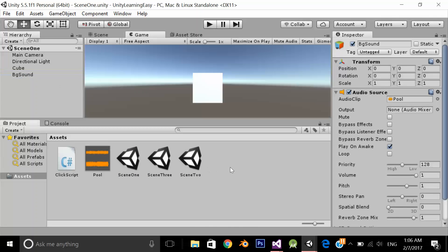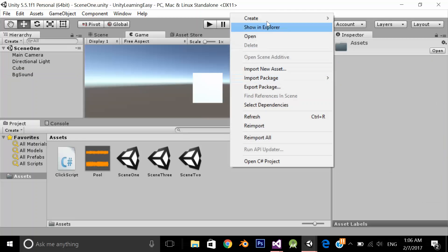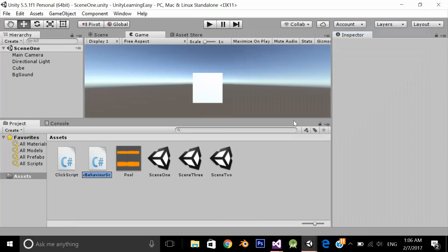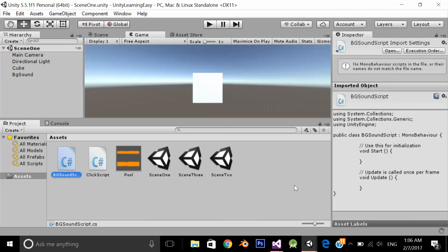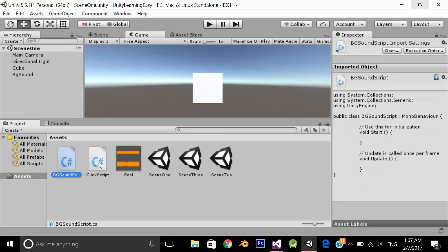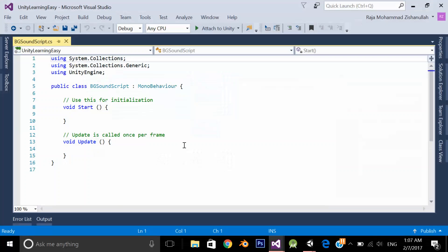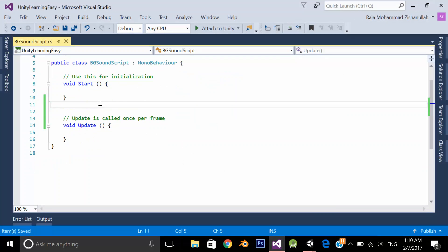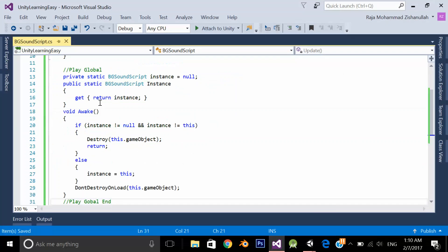Let's add a script. VG sound script. Open it in visual studio. I am going to copy paste some code.